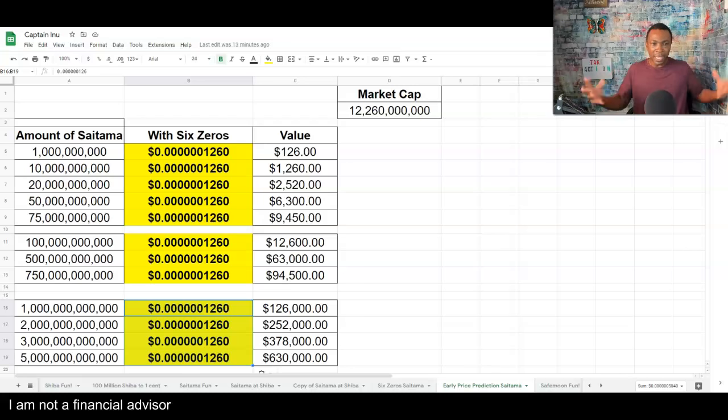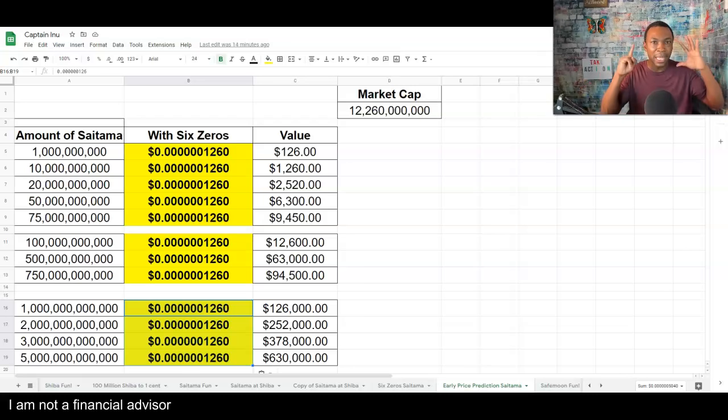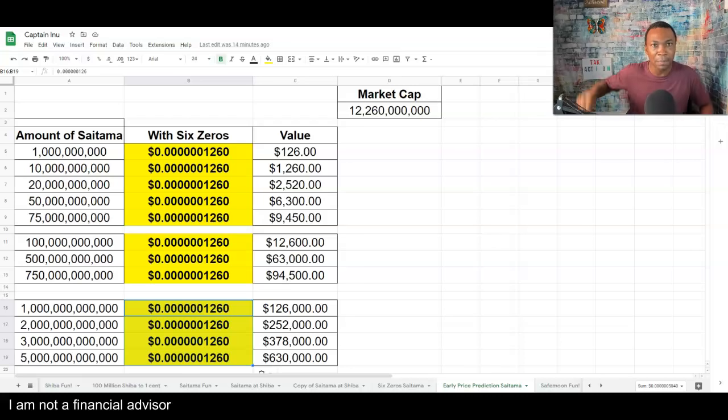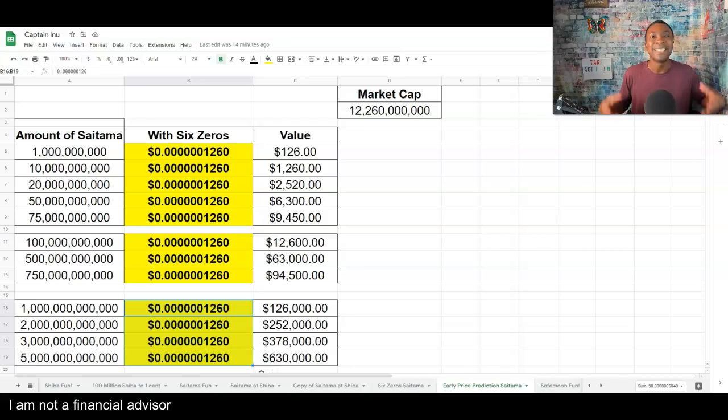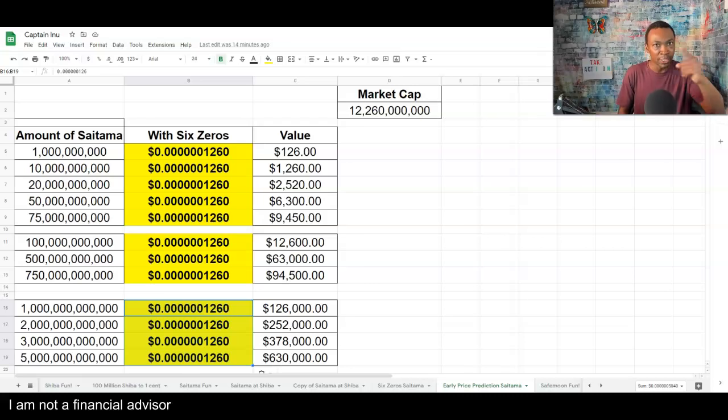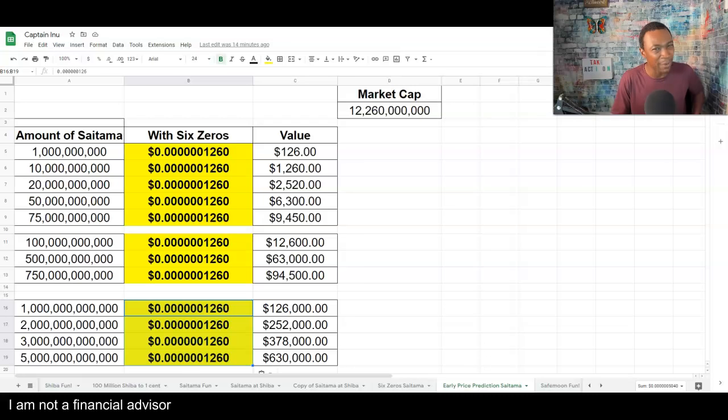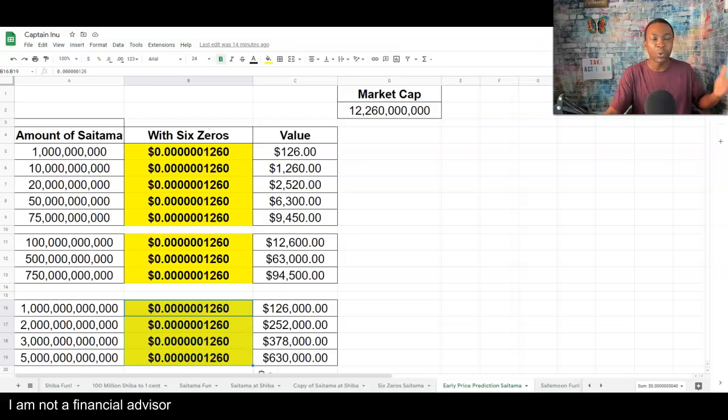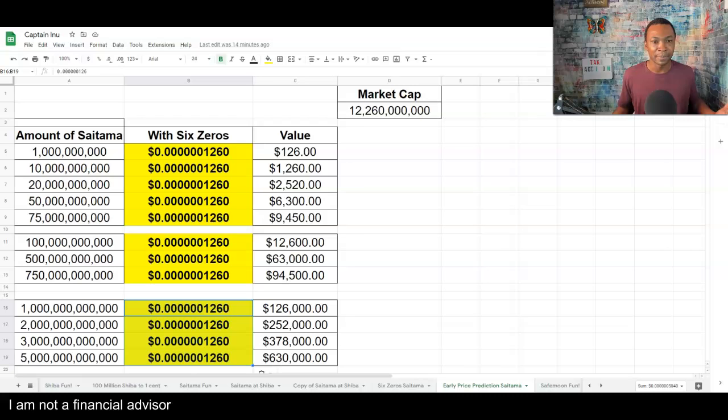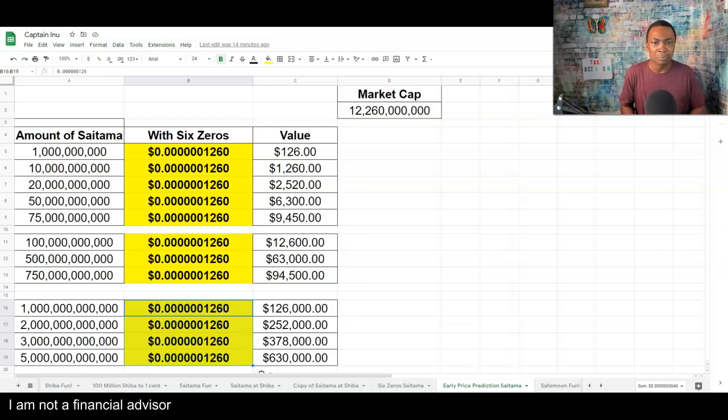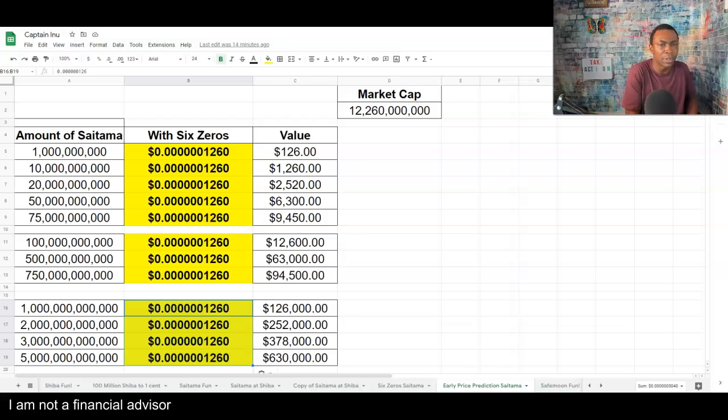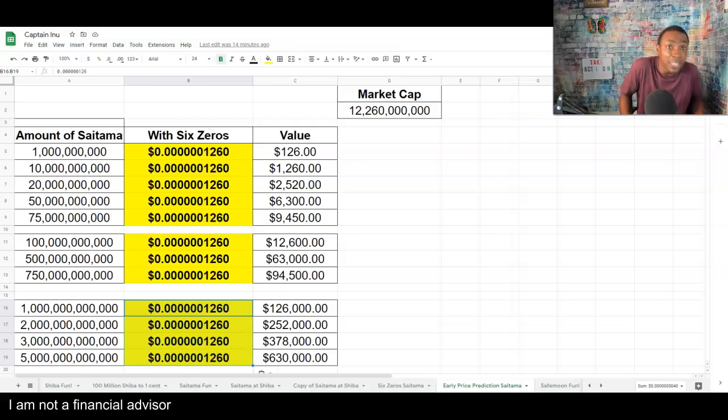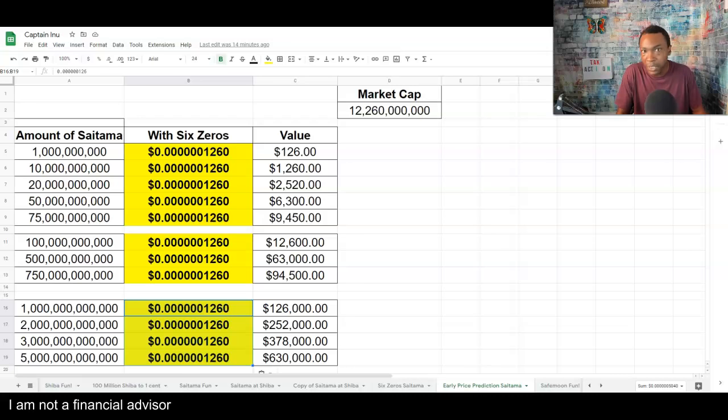Think about this. If it eliminates one more zero right before the launch of the SaitaMask, which is basically about a month and a half from now, today is September 29th, 2021, just to let you know if you're coming back and referencing this video. If you have 20 billion Saitama and it gets to that price, $2,520. Not bad because you probably only put in a few hundred dollars in there possibly. So, that's pretty good.